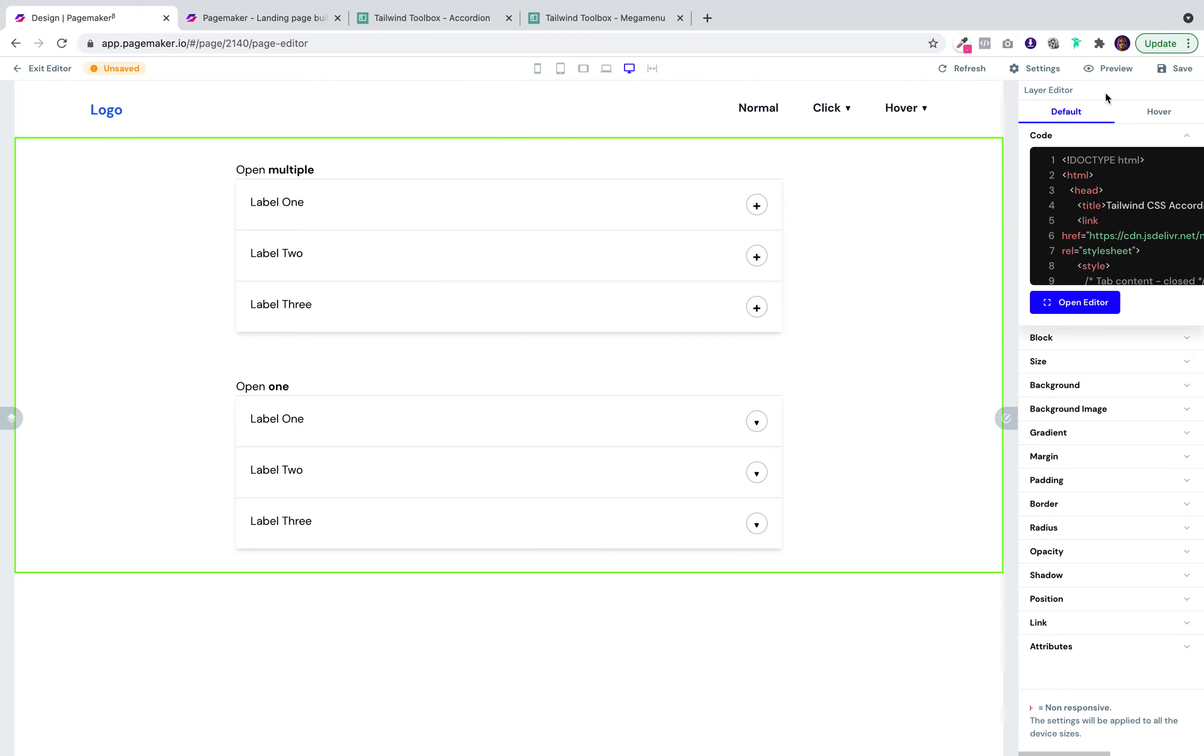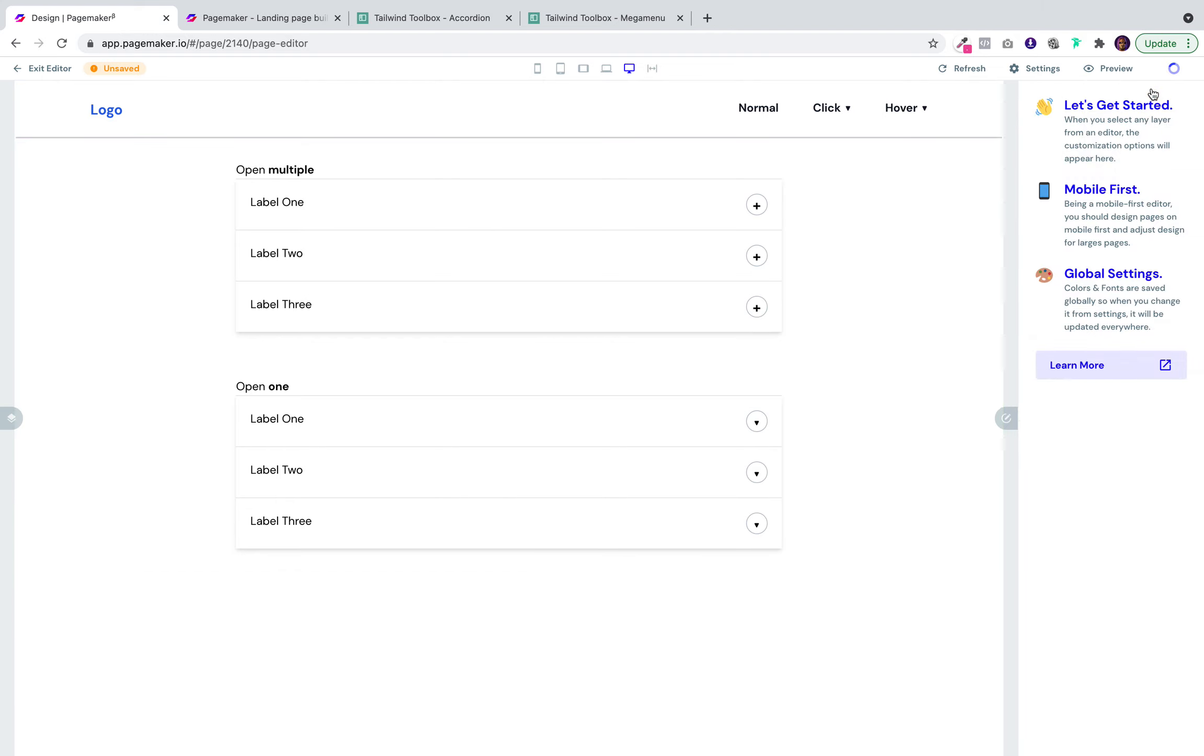And voila, now I'll save it. And then we'll preview it and you'll be able to see how it looks in real time.